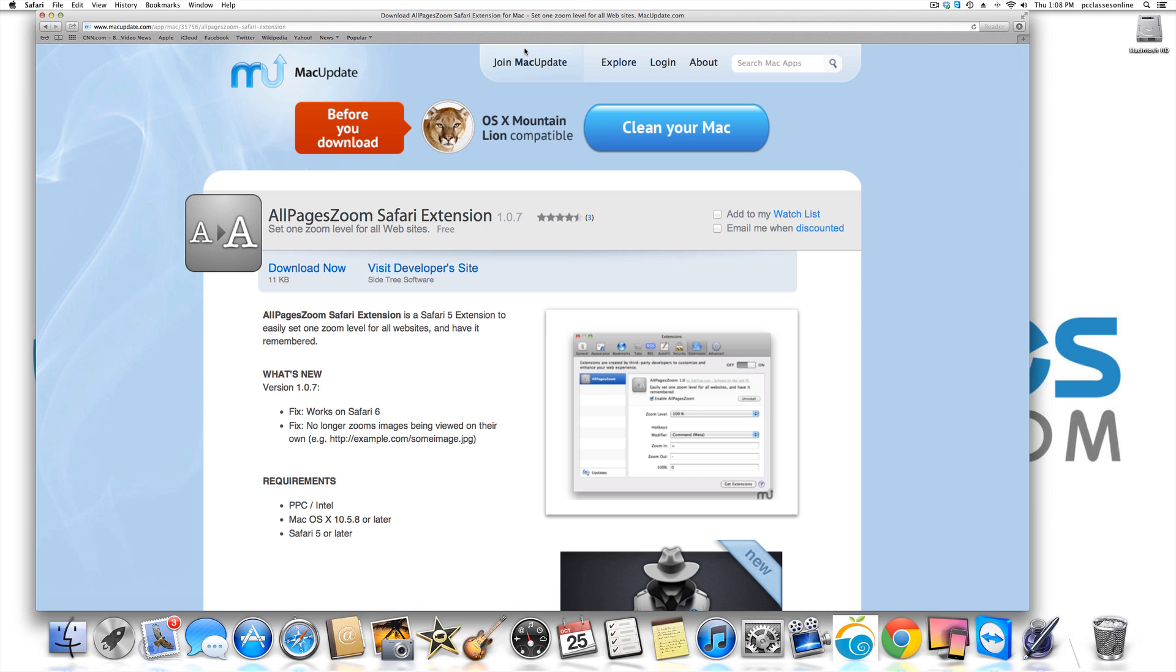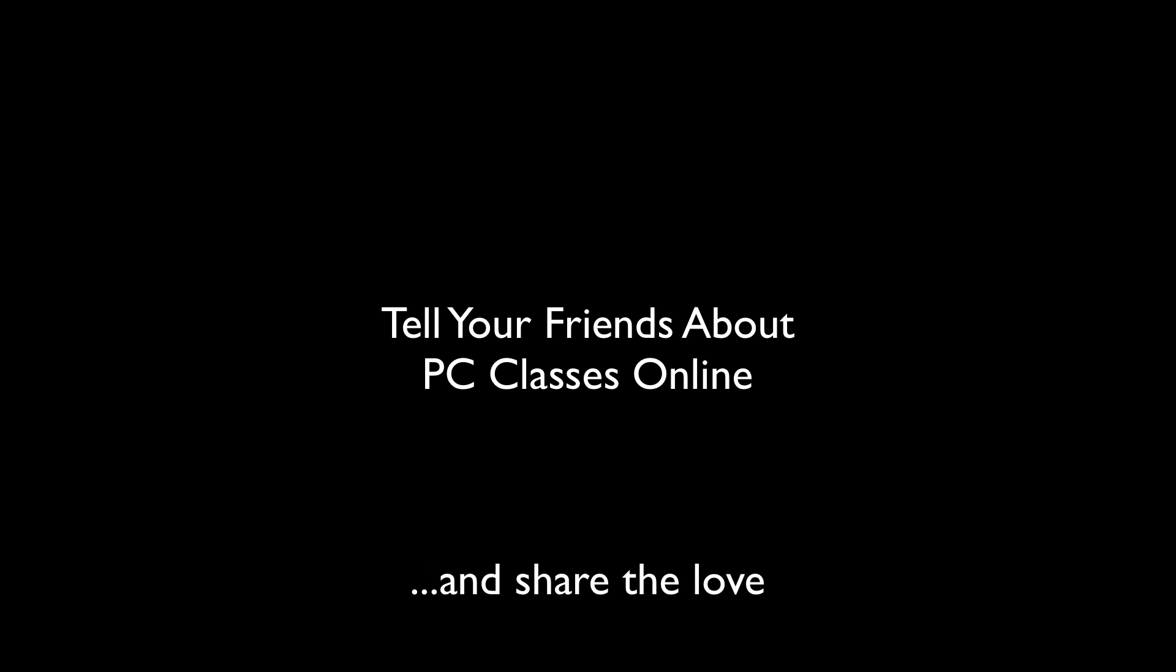So I hope this helped a lot of you. Obviously this is a recorded video so if you want to go back and write them down I completely encourage you. This is David A. Cox with PCClassesOnline.com and you all have a wonderful day. Take care. Bye.